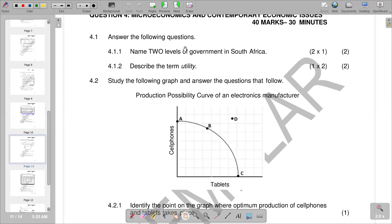Our 4.1 reads: name two levels of government in South Africa. We know that we've got three main levels: the national, the provincial, and then we also have the local. Each level exists with only legislative and executive authority, something that we should know. Even the constitution defines them as distinctive, but also they are regarded as interrelated — that is, they depend upon each other.